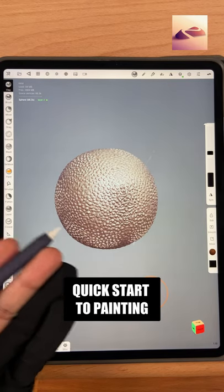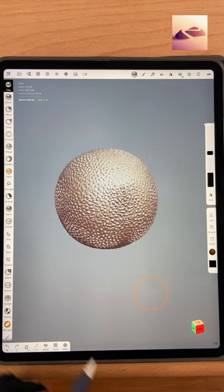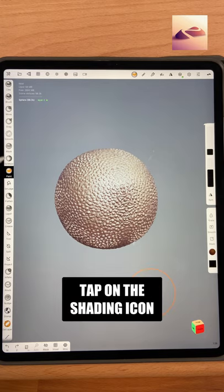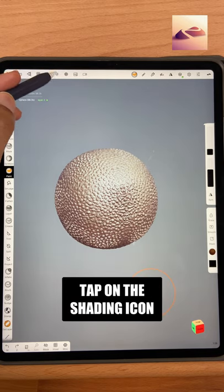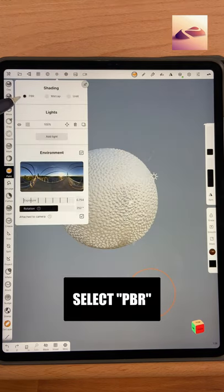Here is a quick start guide to using the paint tool in Nomad Sculpt. Select the paint tool, then tap on the shading icon and select PBR.